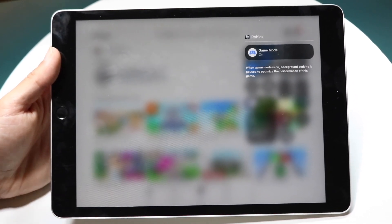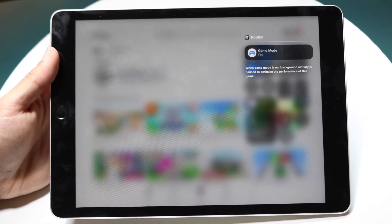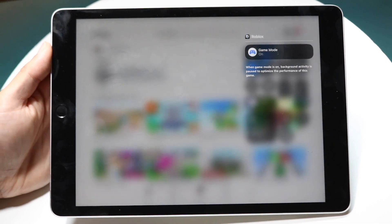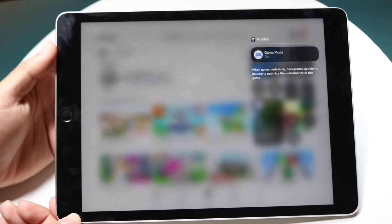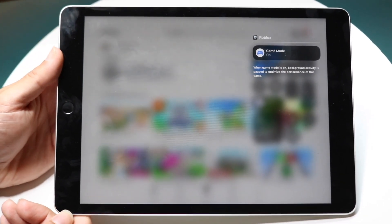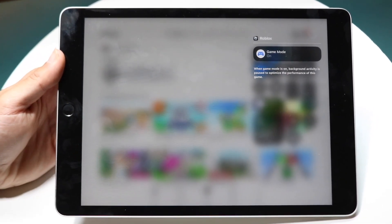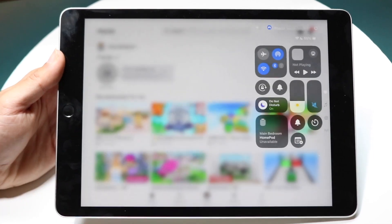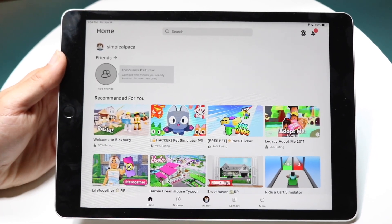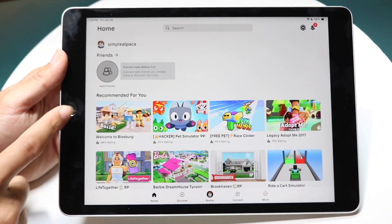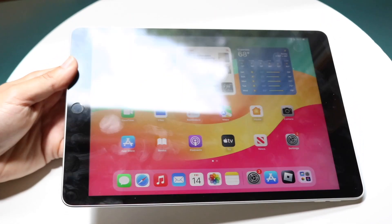Game Mode will basically disable a lot of background services and prioritize your gaming. That's basically how it's done — from here you can hop out, go back into the game, and play as you normally would.